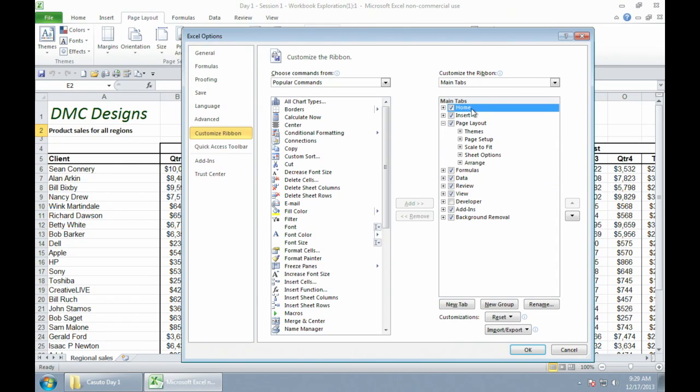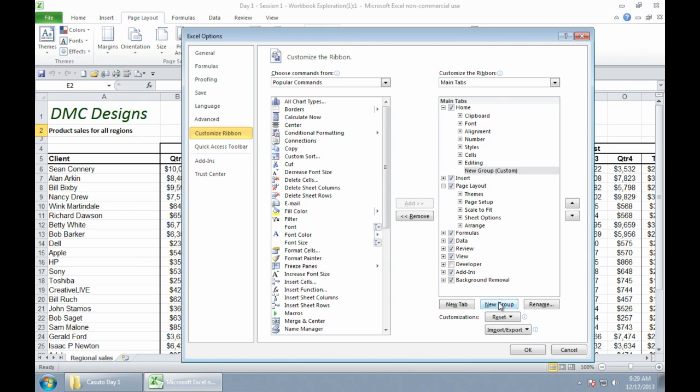So you'll see here is home, and then you'll see down below, I have new group as an option. So you'll see that once I do that, under home has new group. See that there? And it's just called new group.